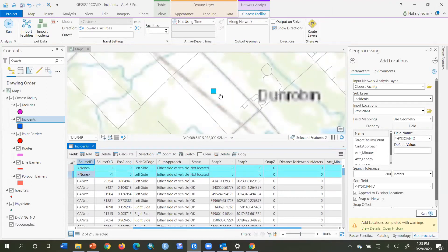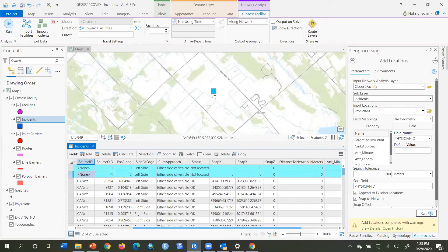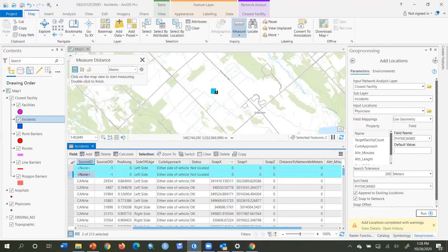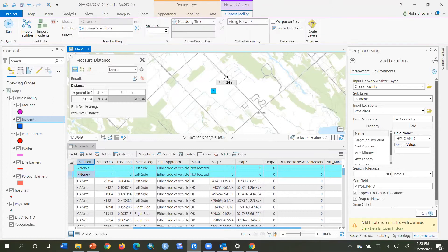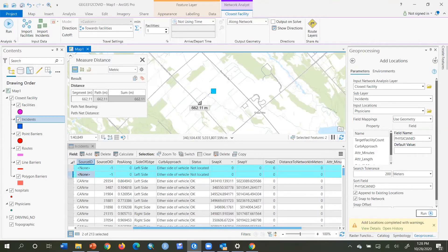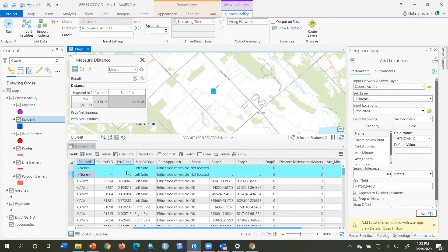I zoom into the first unlocated one to check why. Looking at the network, there's a road here and a road here — this is in Dunrobin. Measuring from the map, that location is about 600 to 700 meters from those roads. That particular physician office was not assigned because we don't have the smaller roads represented in our network. I might want to increase the search distance to about 700 meters. Looking at the next one — about 400 meters away.